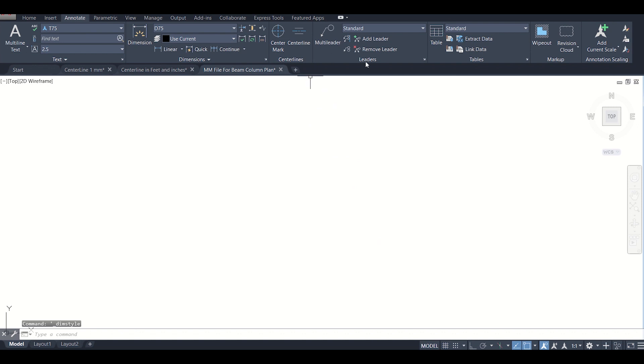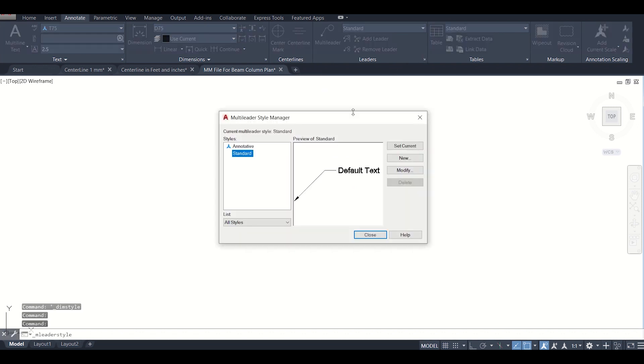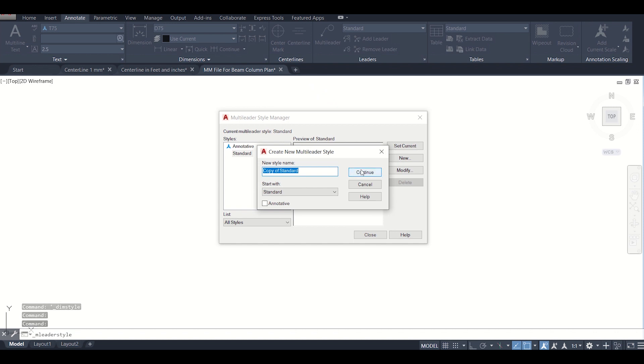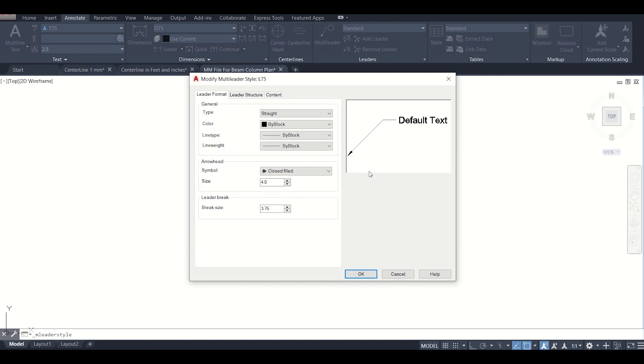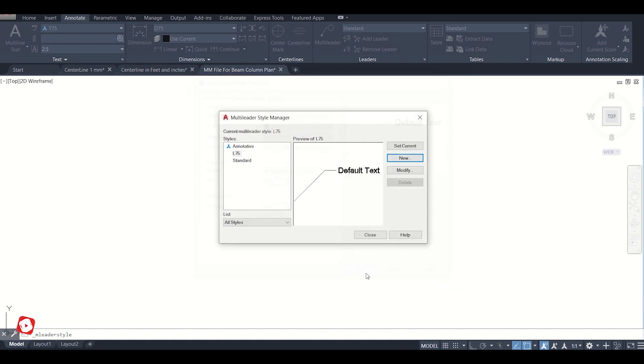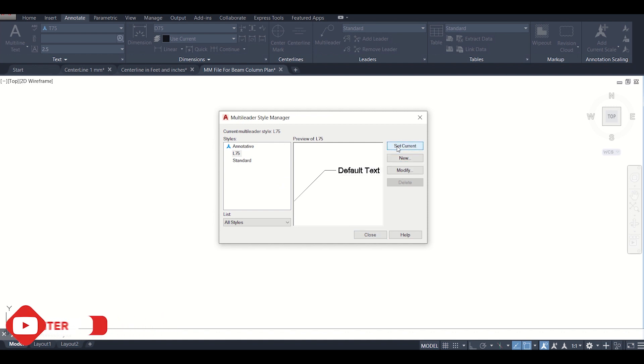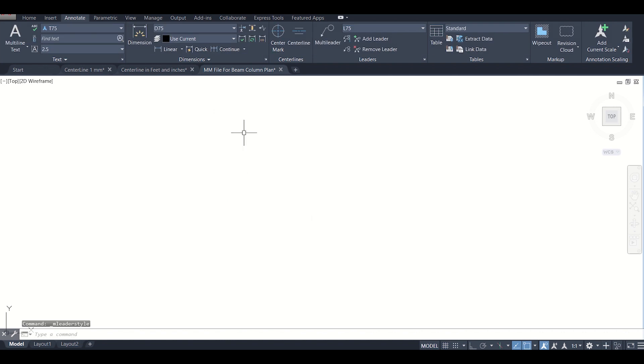If we want we can also set the leader type. We can create a new type of leader. We can name it as L75 and then continue. We'll keep the arrow head size of 175 mm. Then we'll set it to current to the L75 and then close. So we have set the text and dimensions.